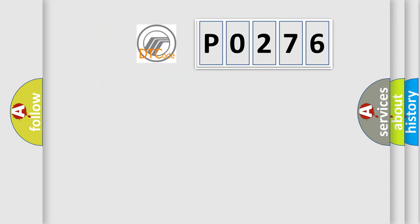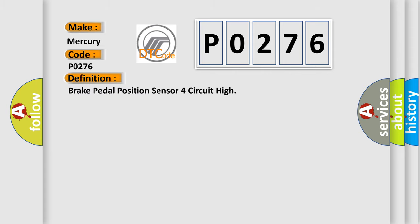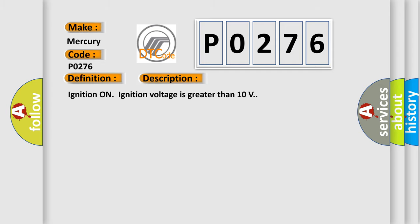So, what does the diagnostic trouble code PO276 interpret specifically for Mercury car manufacturers? The basic definition is: Brake pedal position sensor 4th circuit high. And now this is a short description of this DTC code. Ignition on ignition voltage is greater than 10 volts.